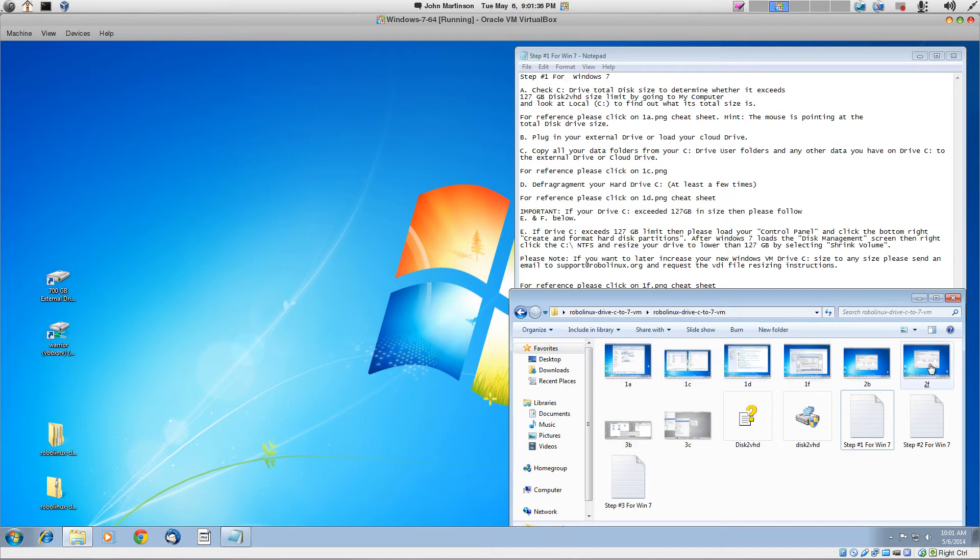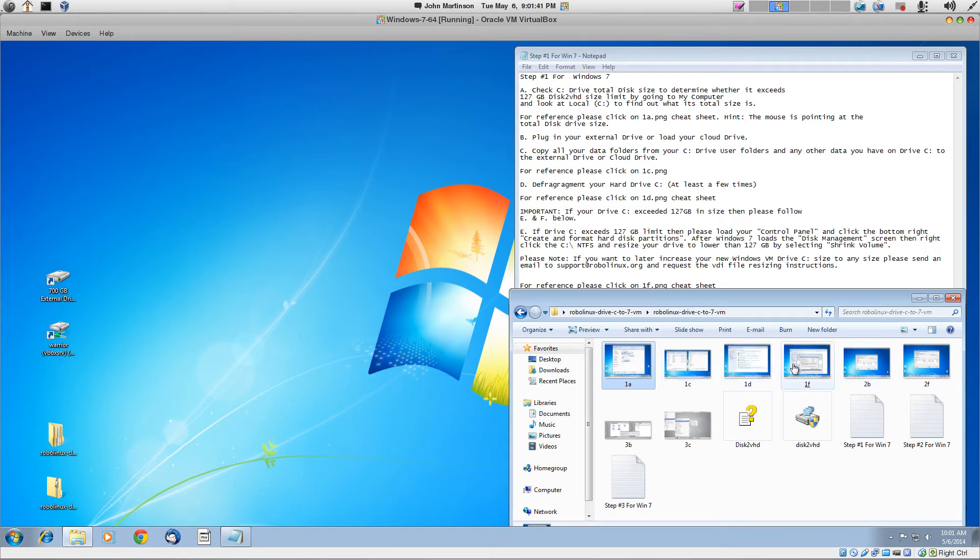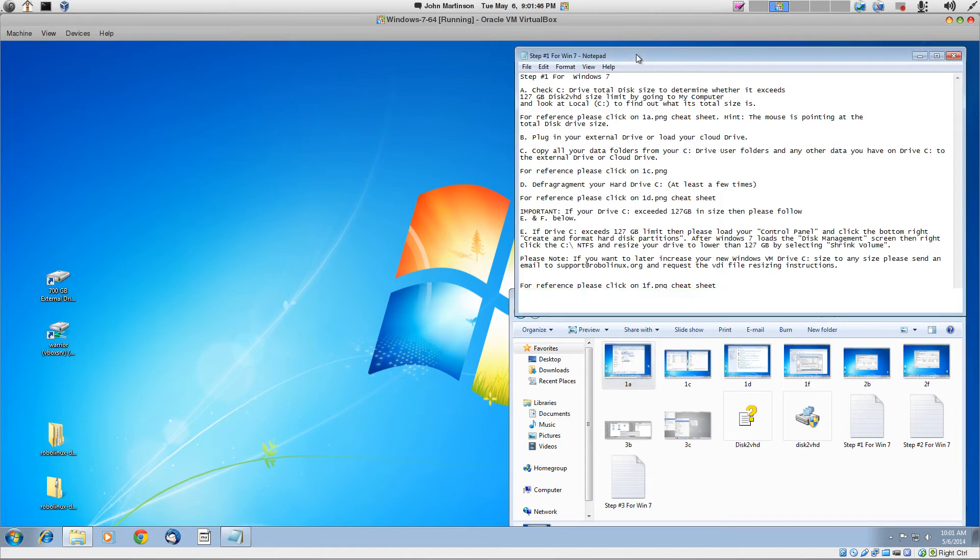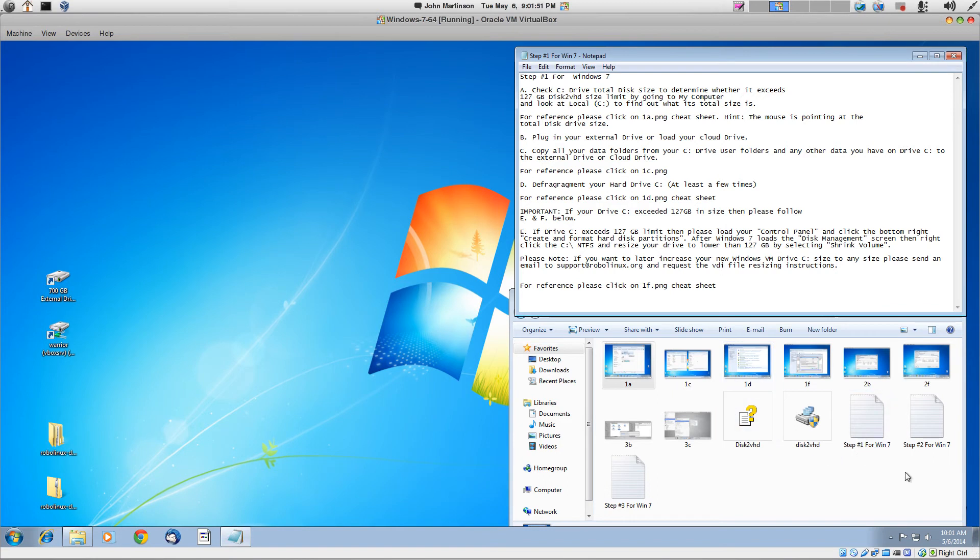And each cheat sheet is labeled by 1, 2, and 3, and 1A, 1B, and so on and so forth. So you know from the step instructions which one to click. And each step instruction is a text file that is named after each video. Step number 1, step number 2, step number 3.